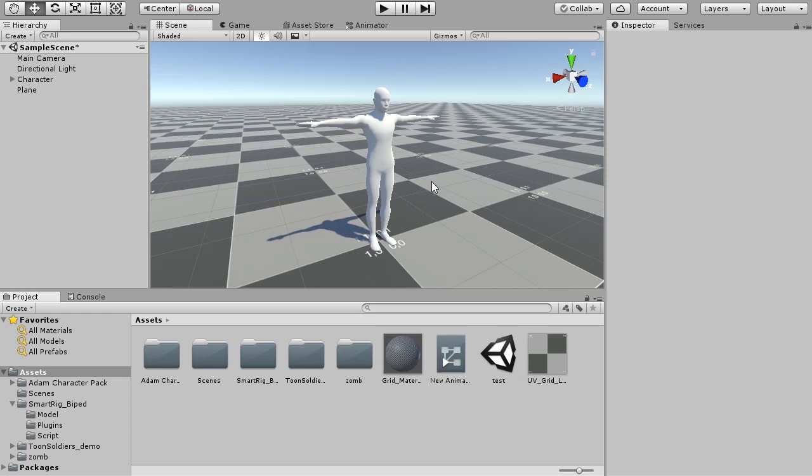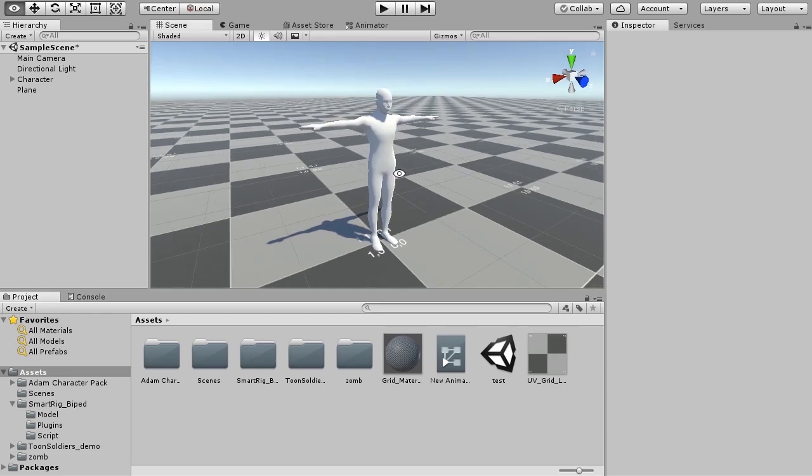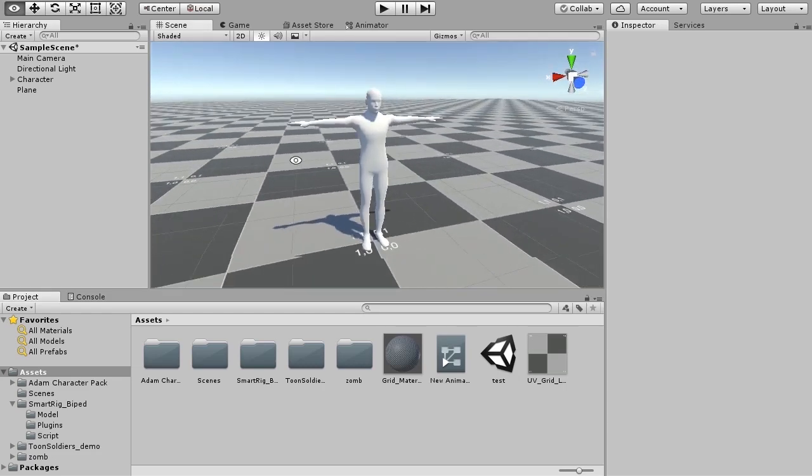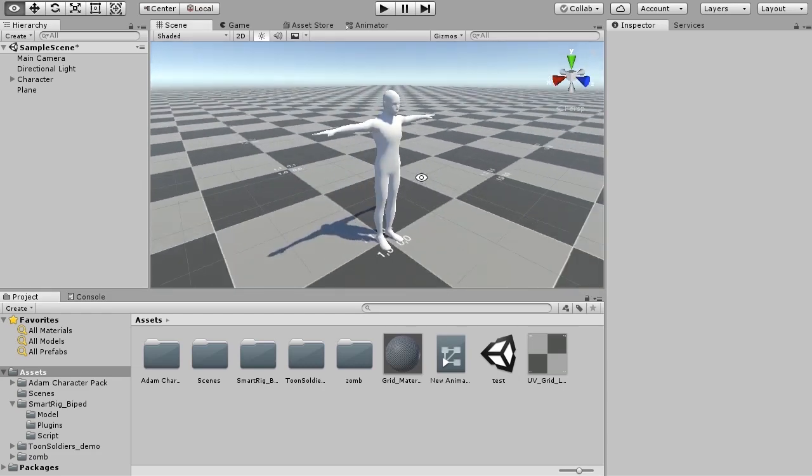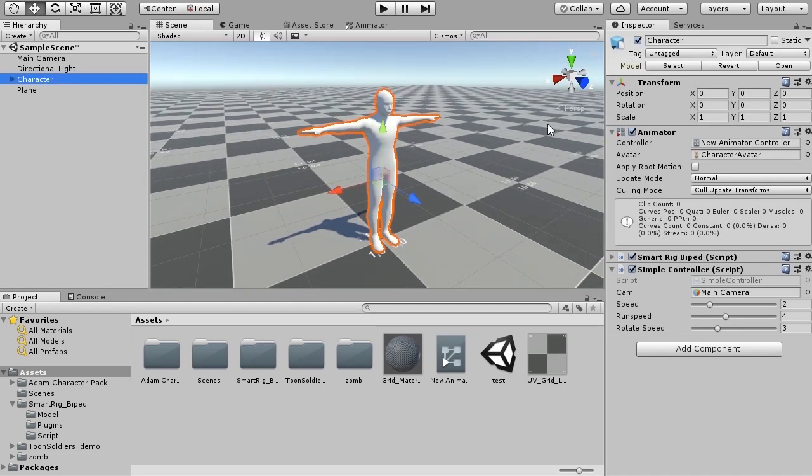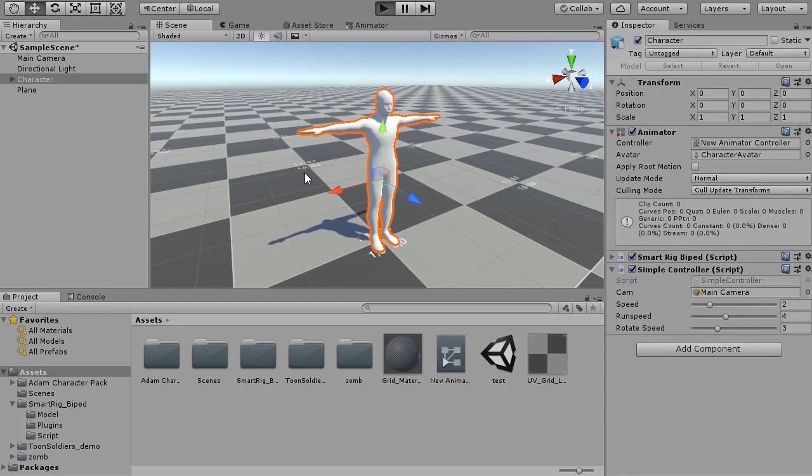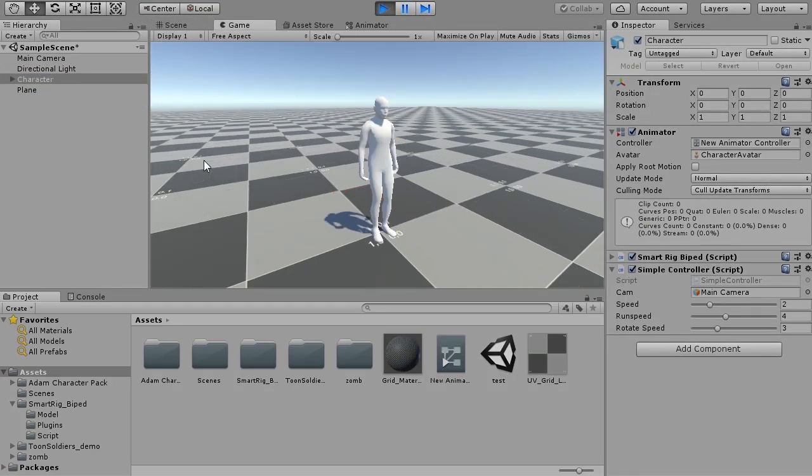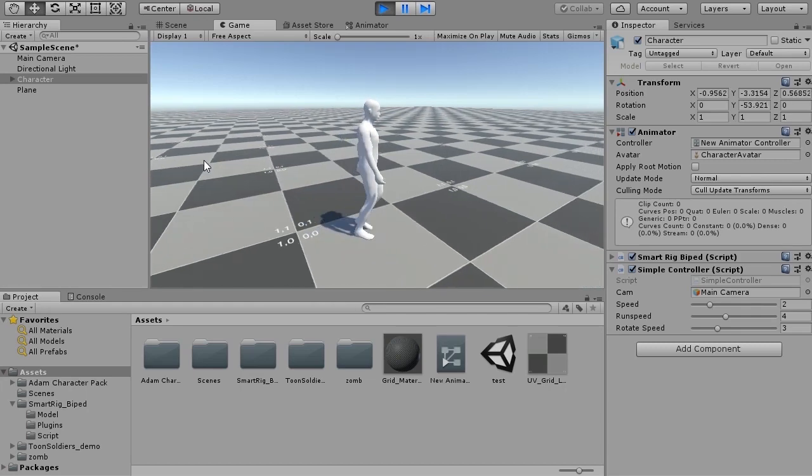Let's open the demo scene. The scene has Smartrig pre-configured characters. When you play, keyboard follows the up, down, left, right arrow keys. The character will animate.